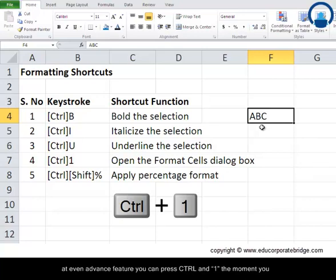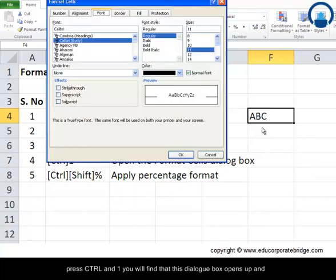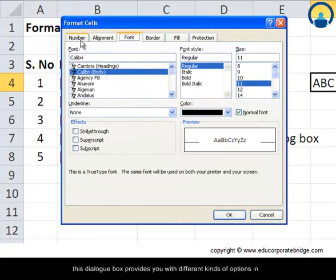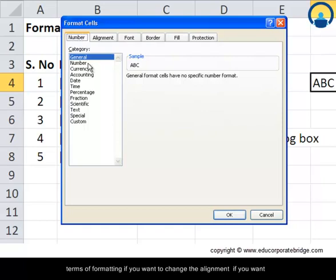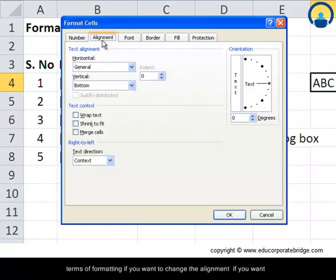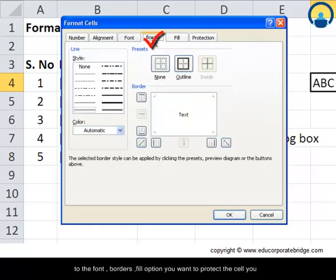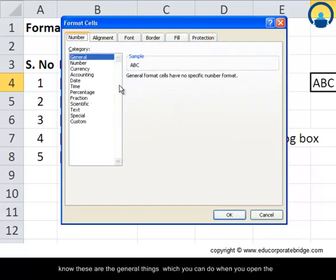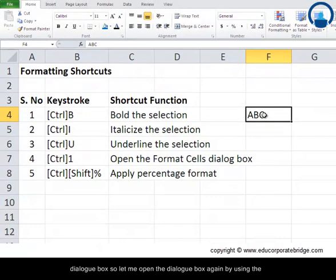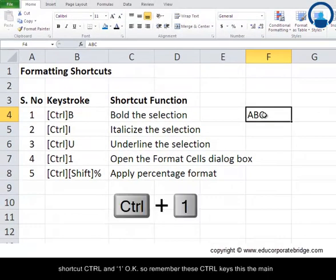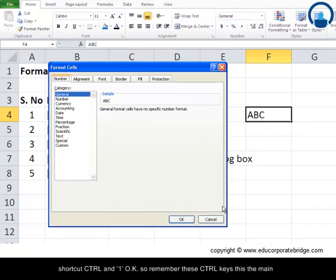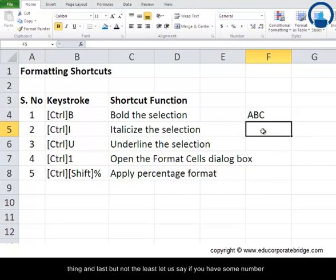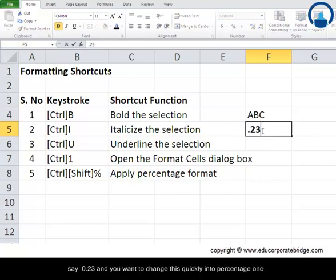If you want to format a cell further and access advanced features, press Ctrl+1. The moment you press Ctrl+1 a dialog box opens up, providing different formatting options including alignment, font, borders, fill, and cell protection. Remember these control keys — Ctrl+1 opens that full format dialog box.